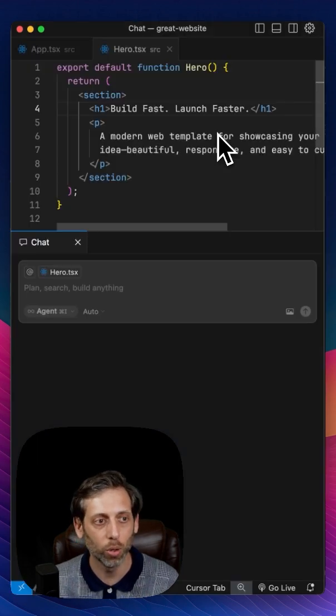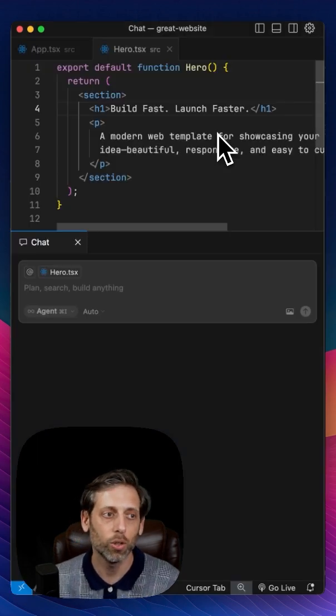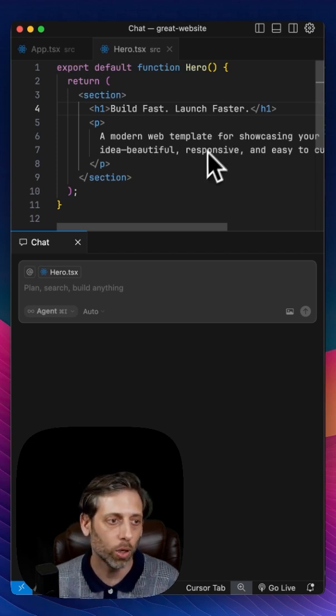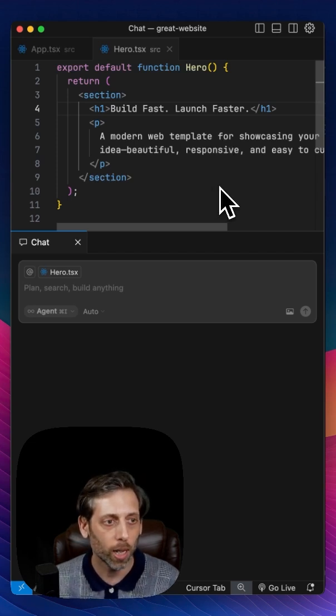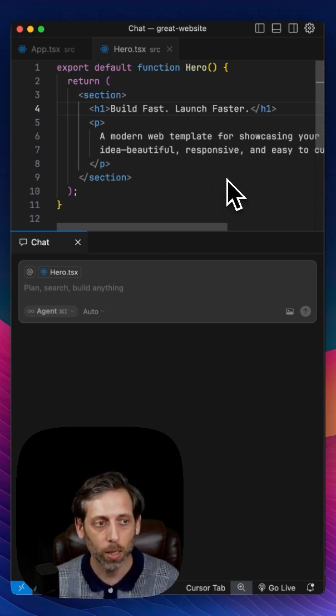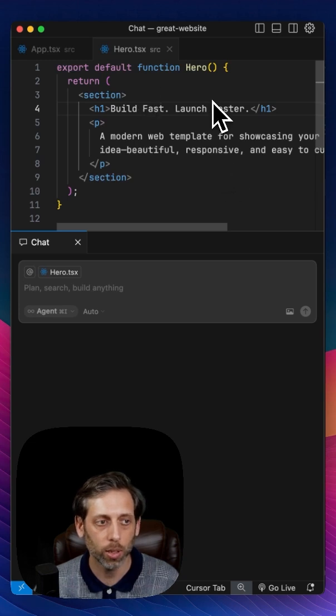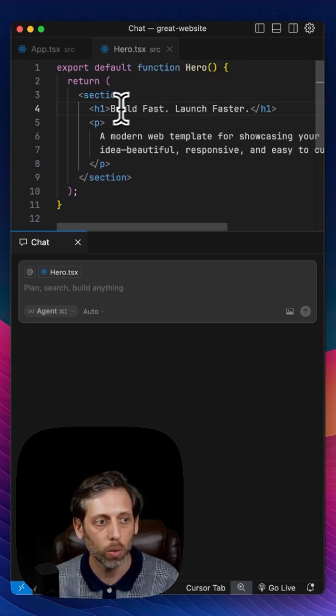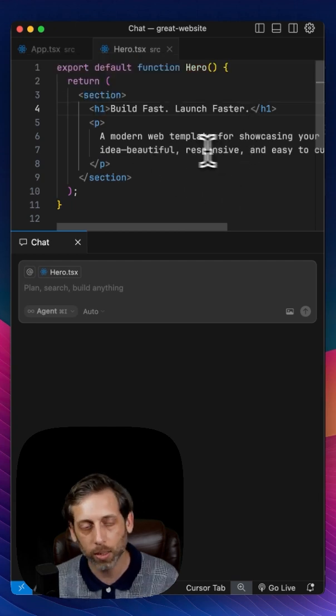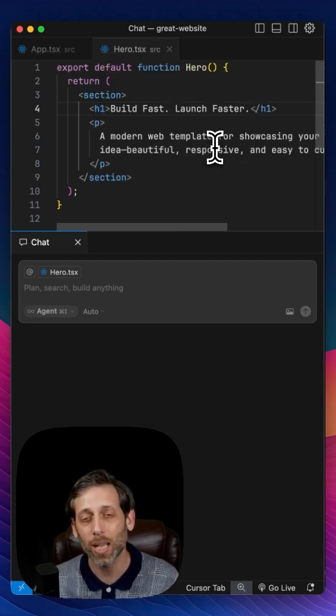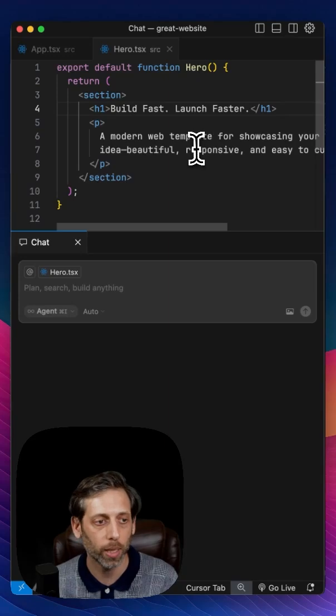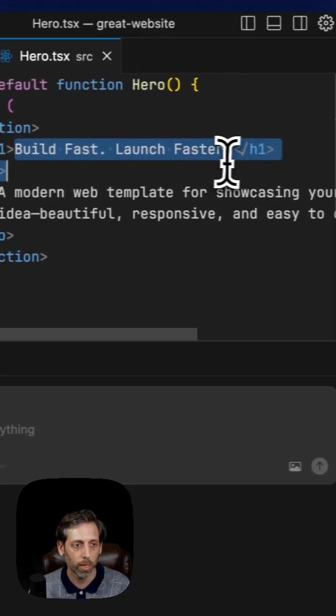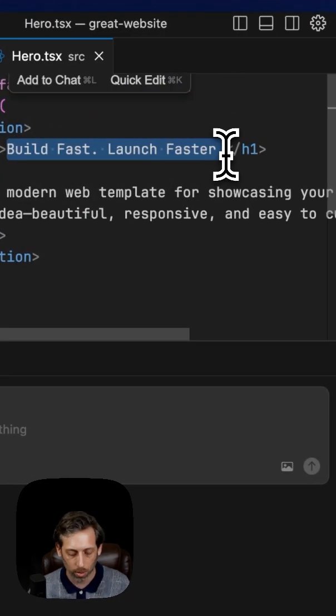So I'm going to switch over here to Cursor. I have it open, and I'm in a React project, and I have just a simple component here. It's a hero. It has this headline with some subtext, and what I want to do is add the feature flag to this component.